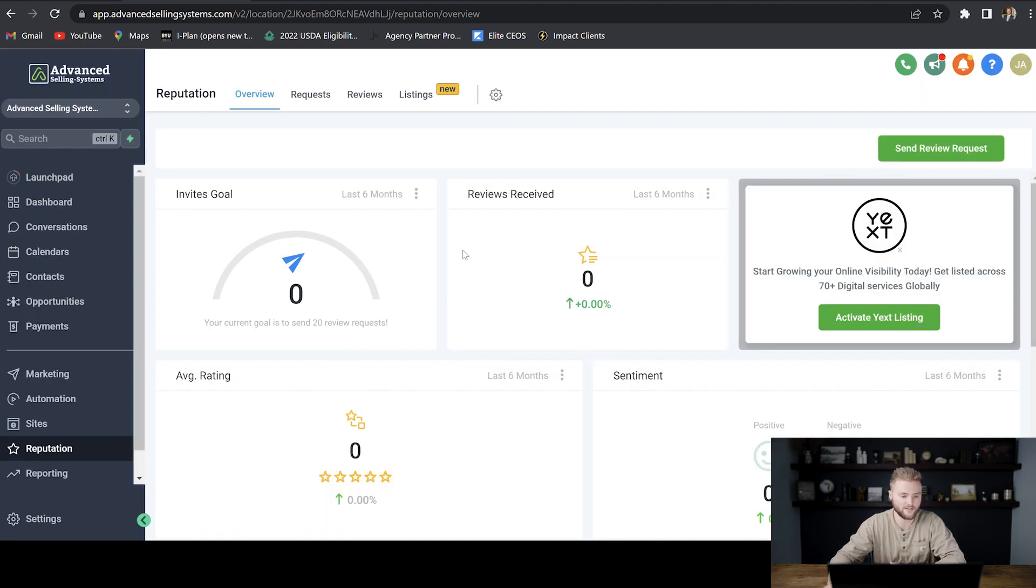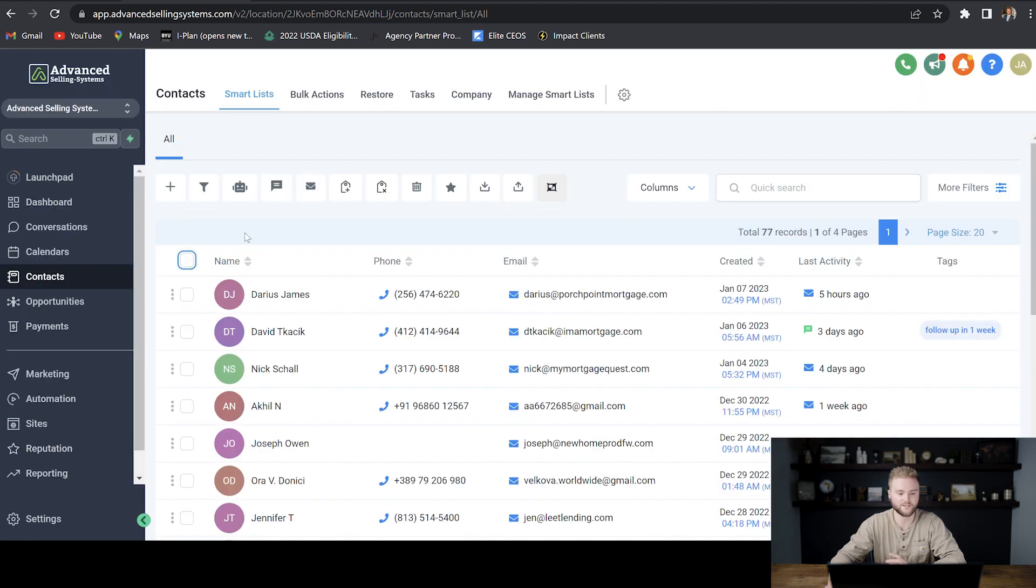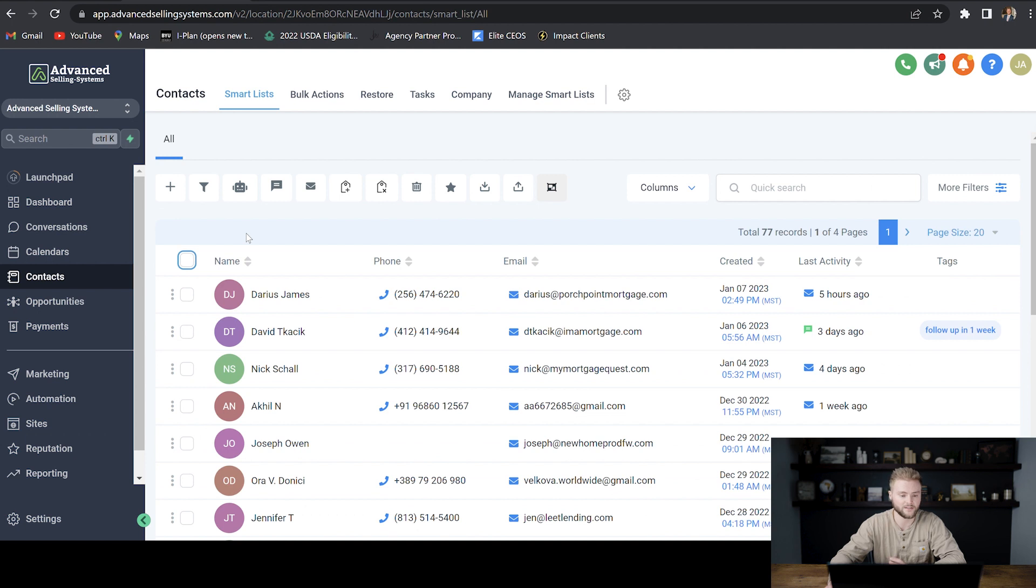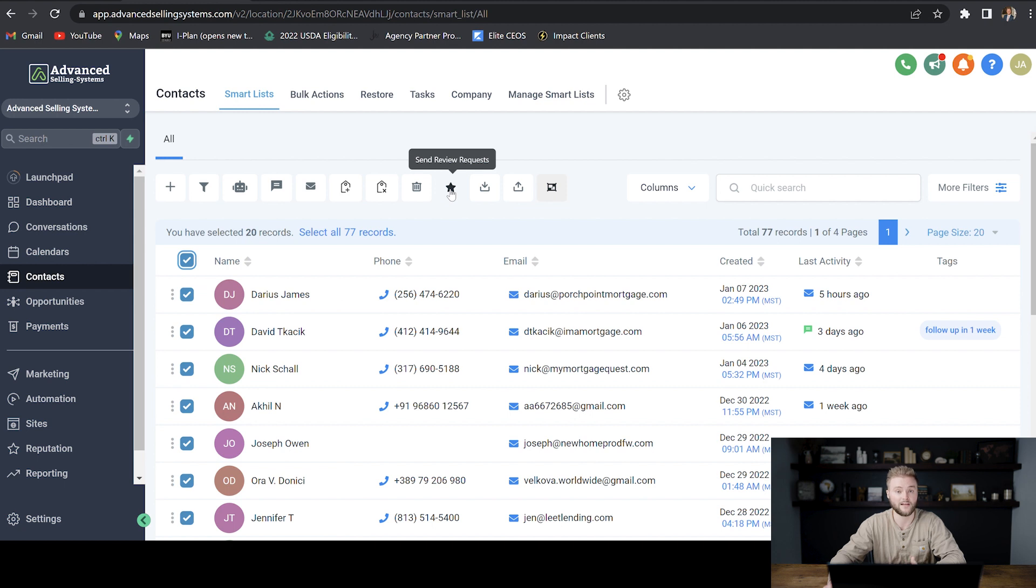You can also send review requests under the contacts tab. You can select certain leads or all of your leads and then hit this little star right here, and it'll send out a review request for people to give you a five-star review on Google.